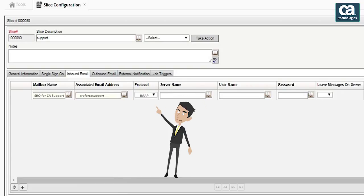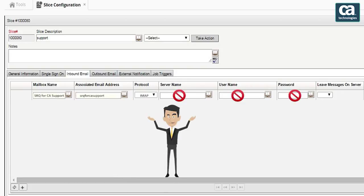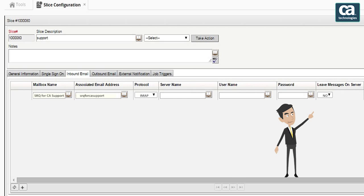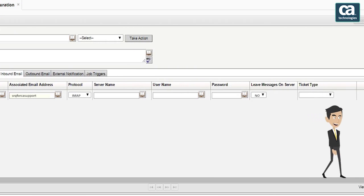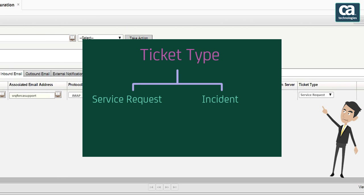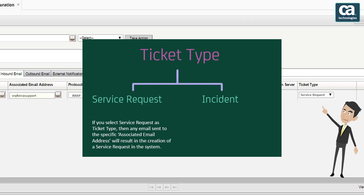Set the protocol as IMAP. Do not enter information in the server name, user name, and password fields. You can select 'No' in the leave messages on server field. You can use the ticket type field to select the type of ticket that you would like to create from the incoming email. If you select service request as the ticket type, then any email sent to the specific associated email address will result in the creation of a service request in the system.